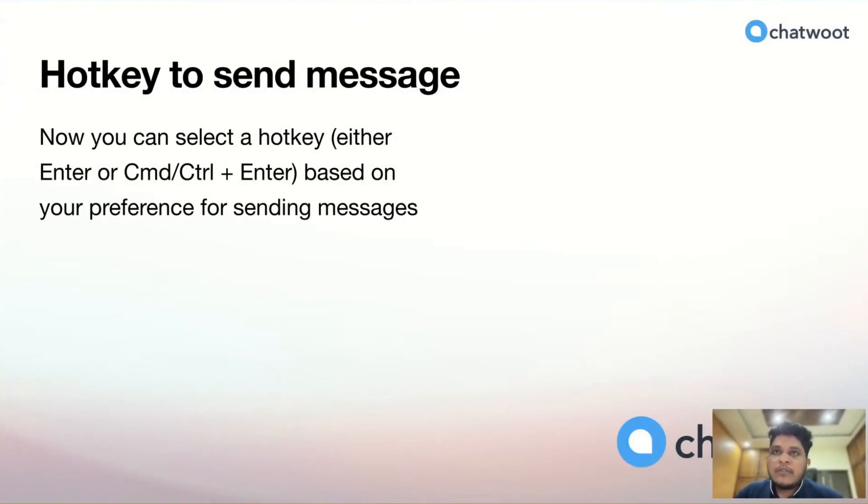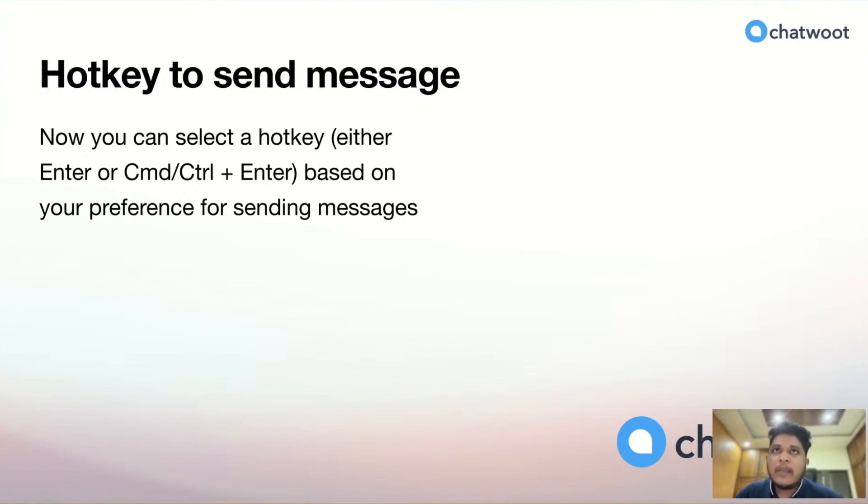Hotkeys to Send Message is a feature which helps users send messages by pressing the Enter key or Command plus Enter key using the keyboard.